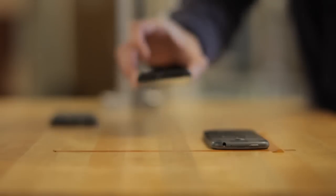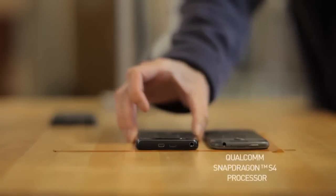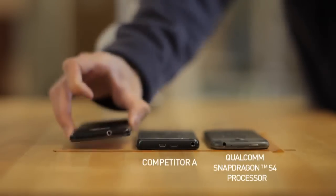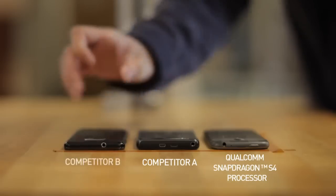We have three devices, a Qualcomm-based phone and two competitor-based devices.